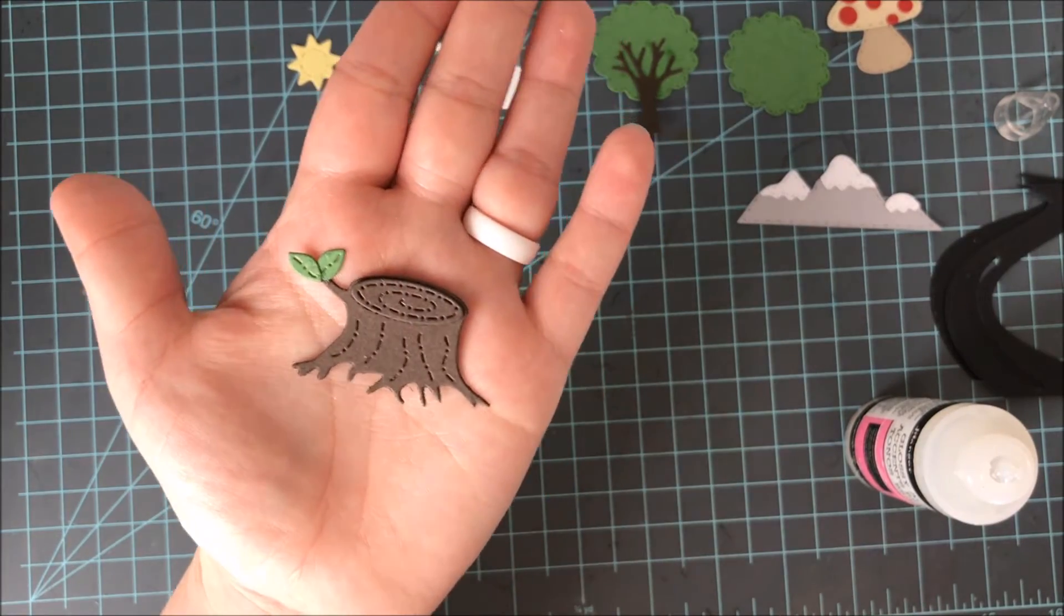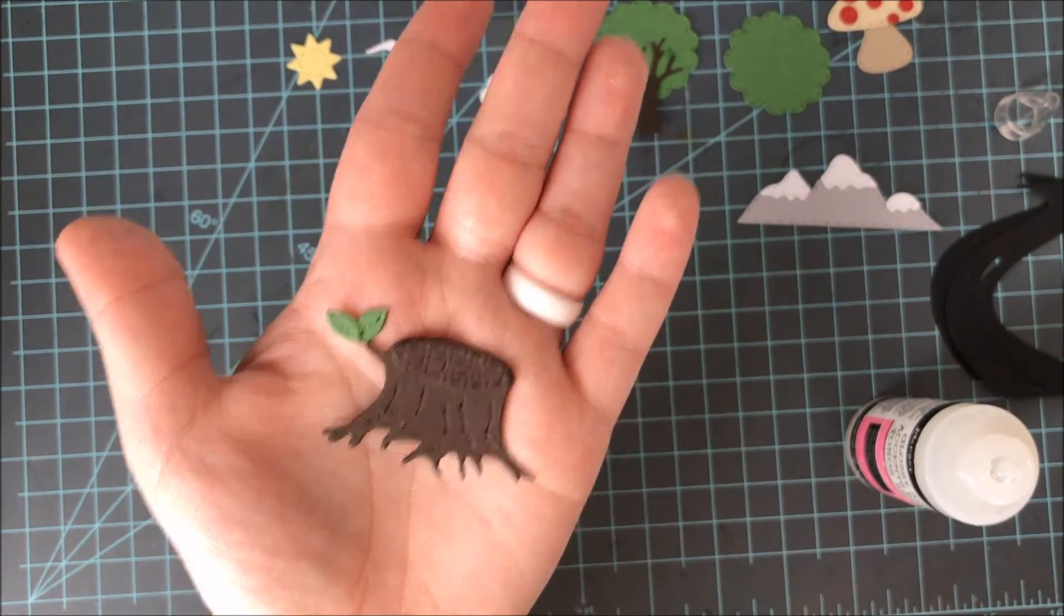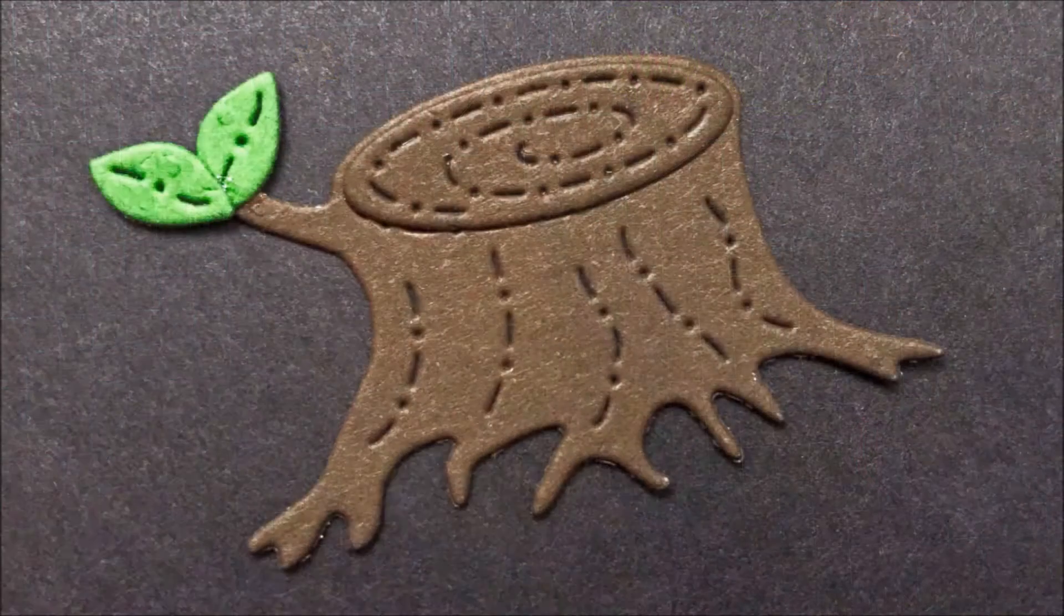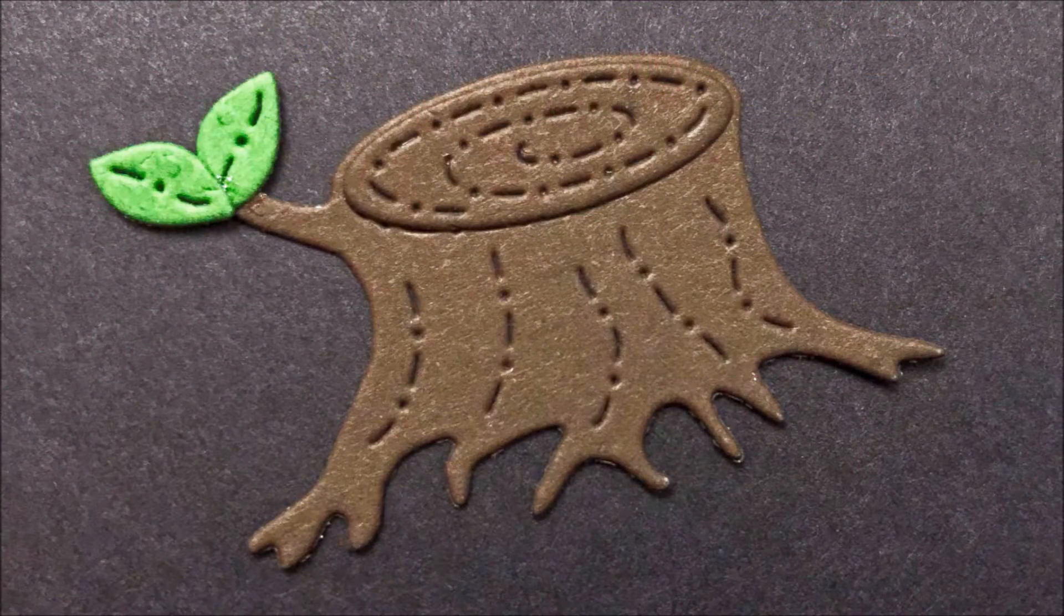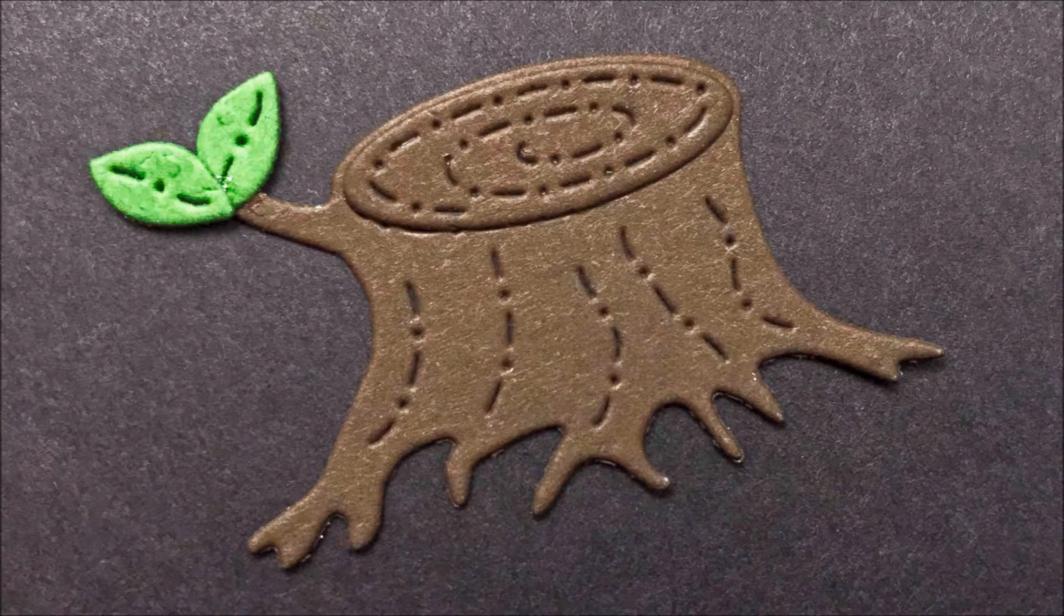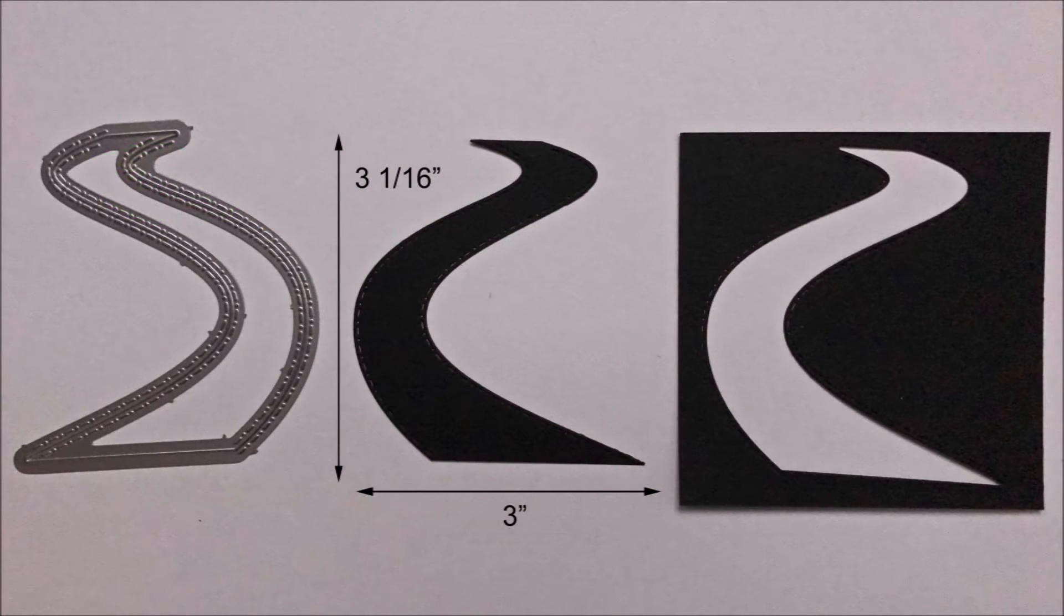You could also scatter a few along the base of the stump which would be a really cute effect as well. There's a close up of that stitching on the stump and what great detail it gives to it. Now moving on to the road.